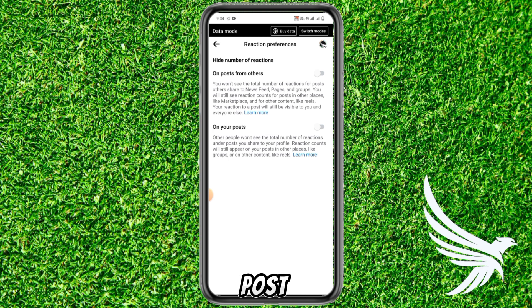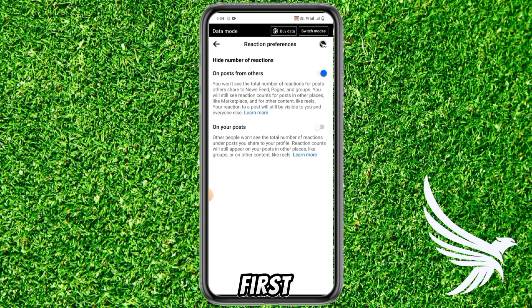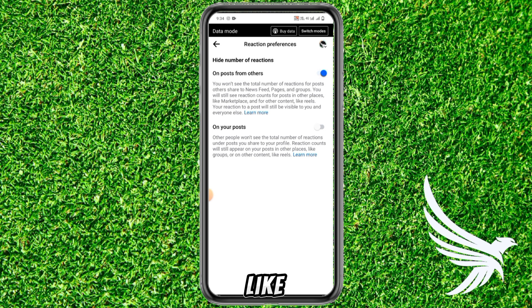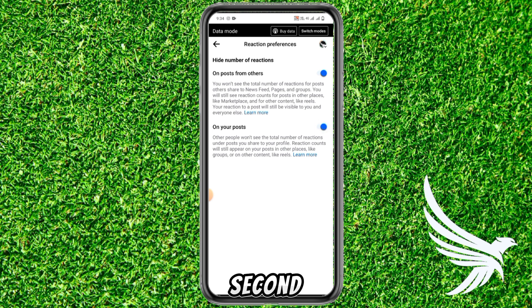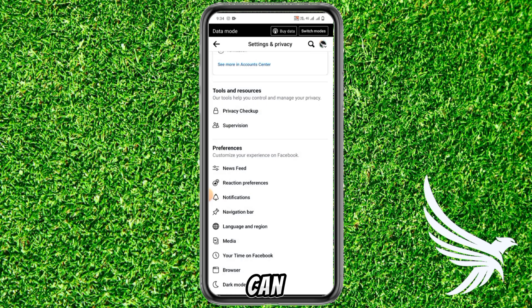To hide the reactions of your homepage posts, just turn on the first option. If you also want to hide reactions on your own posts, toggle on the second option too. That's how you can easily do that.